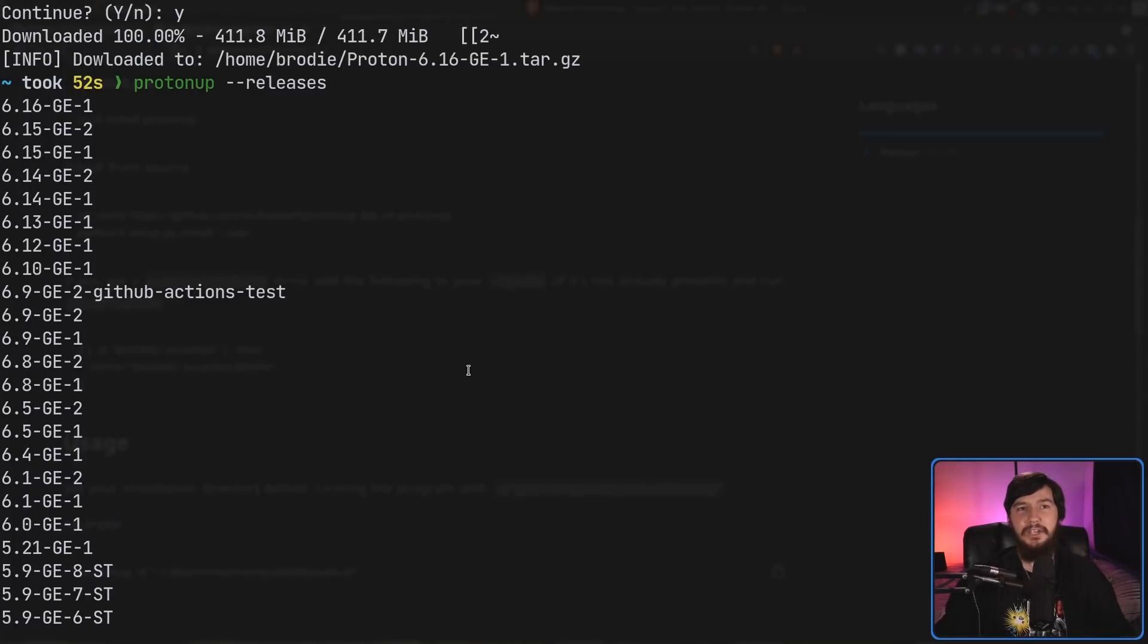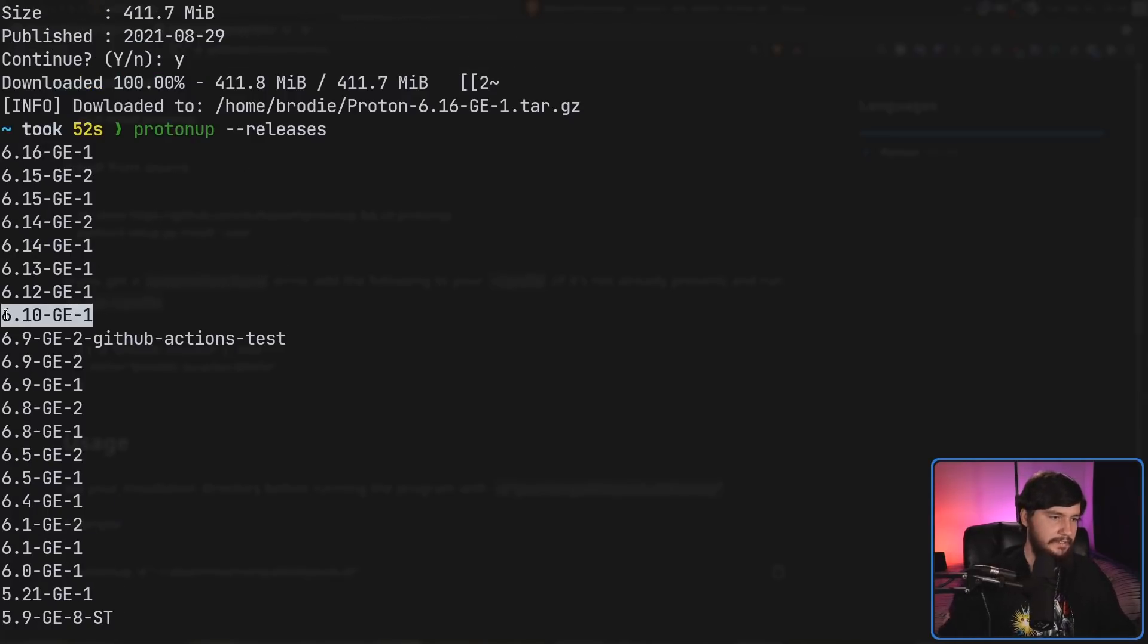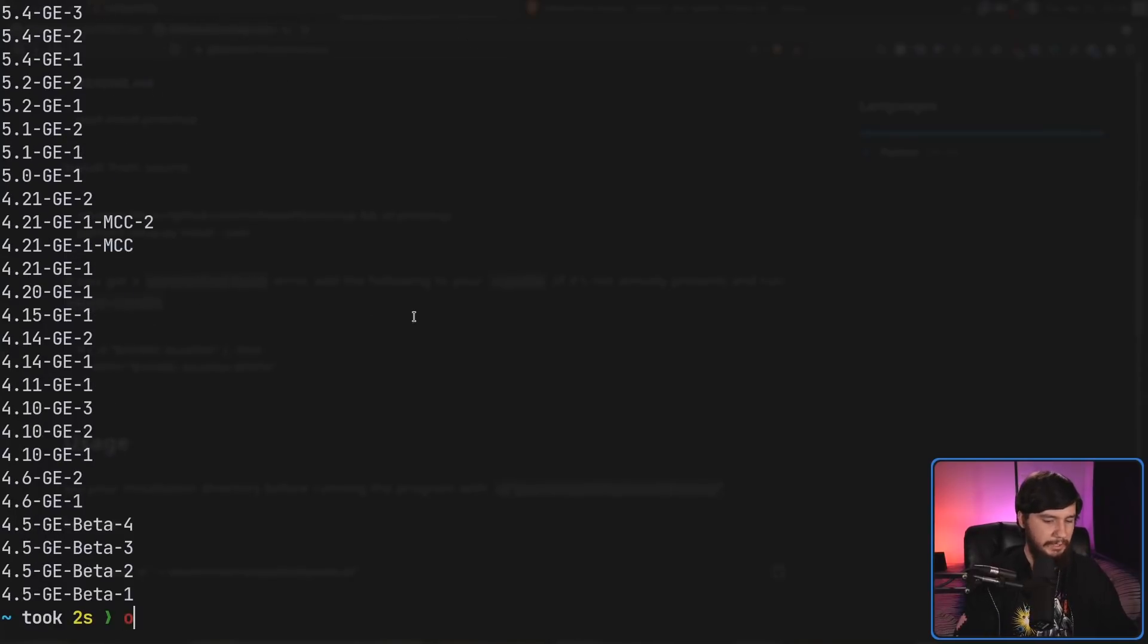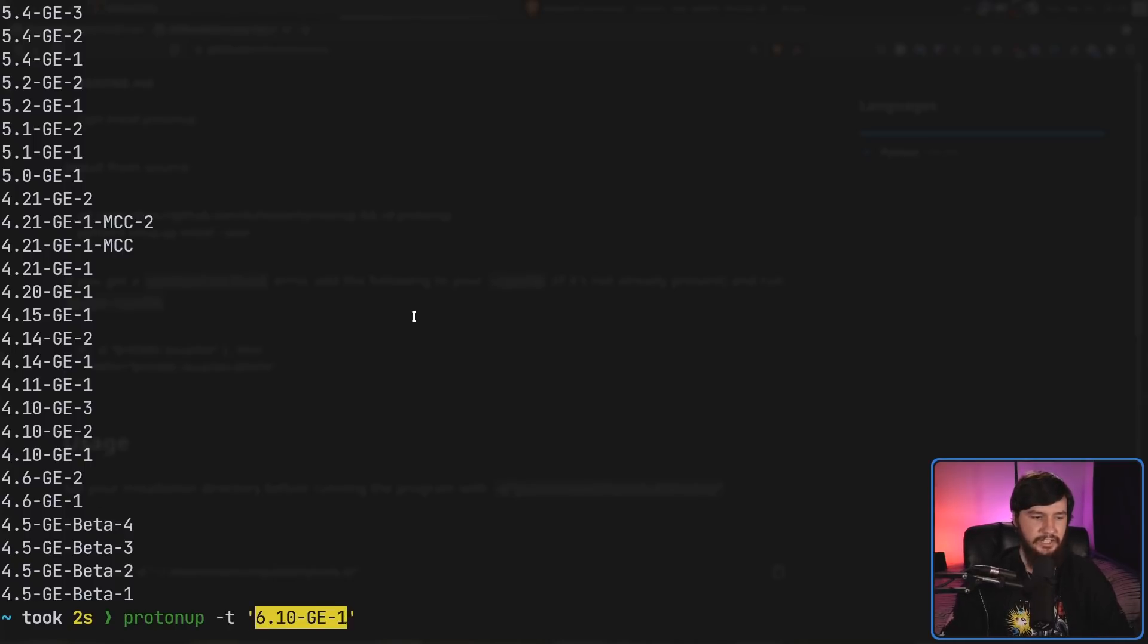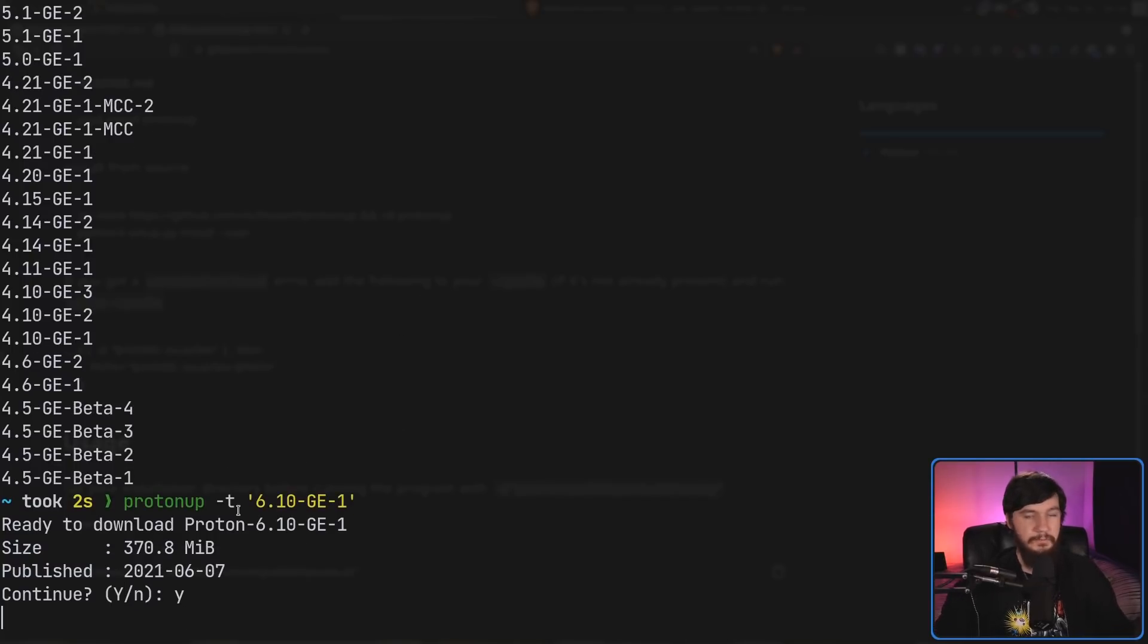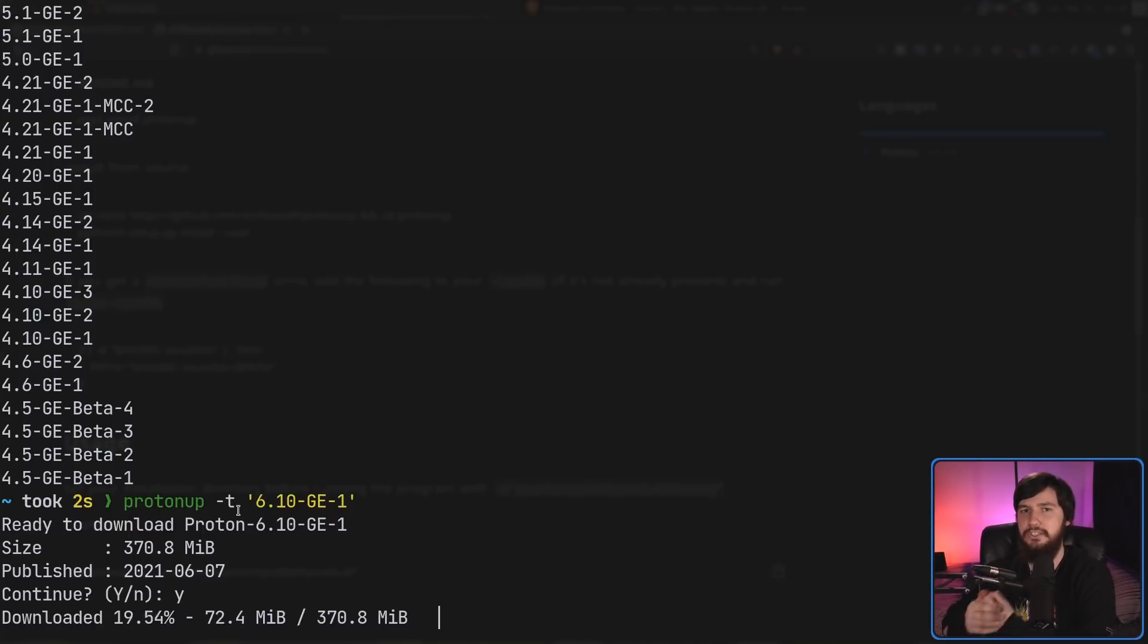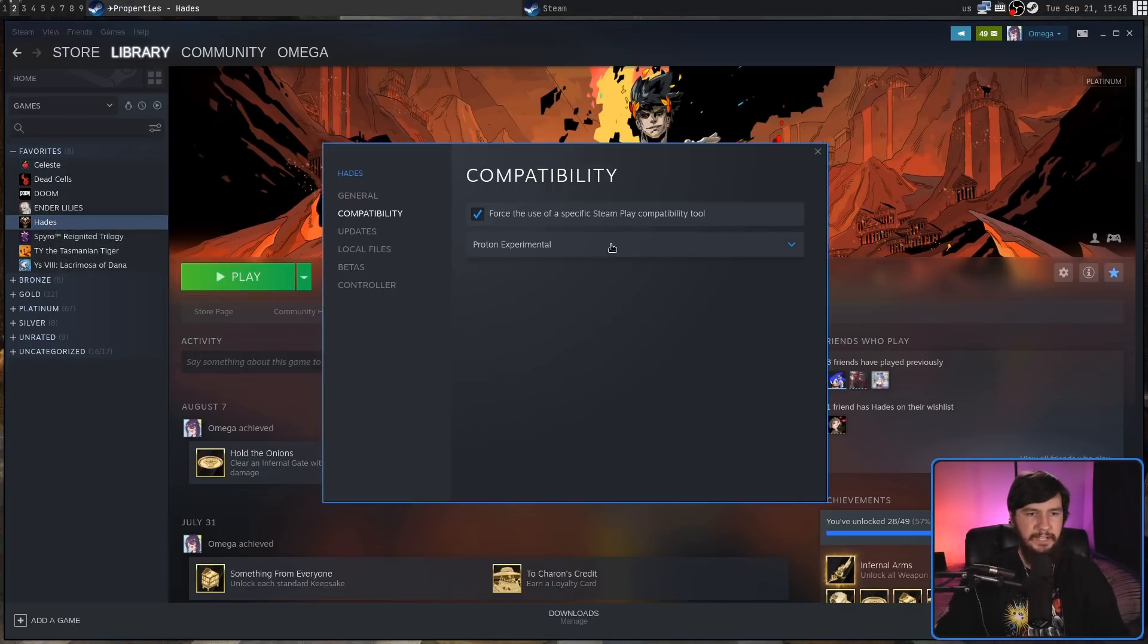Now, if you want to download one of these versions, let's say you want to download 6.10-GE-1. The way we do this is by running Proton Up -T and then passing in that tag. So, in this case, 6.10-GE-1. Give that a second. It's going to prompt us to download it, and then it's going to do the process all over again. In this case, because we didn't use the download option, it is going to install it for us, so we can use that straight away. By restarting Steam, we are now provided with that option inside of the compatibility tools, as you can see right here.